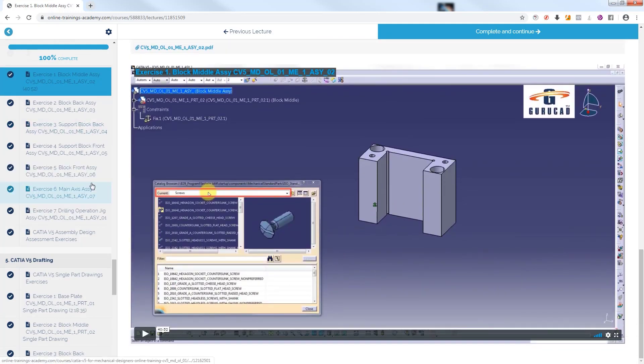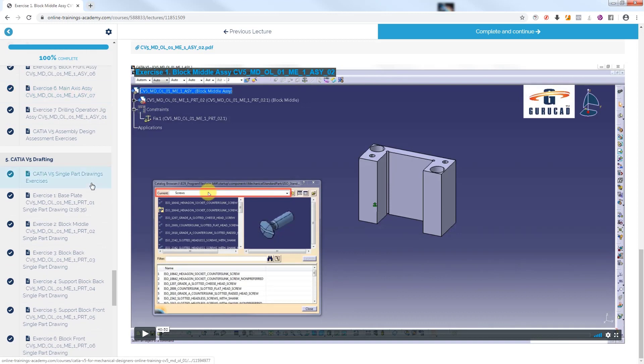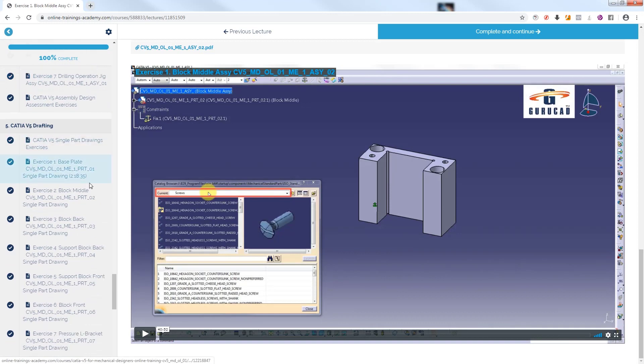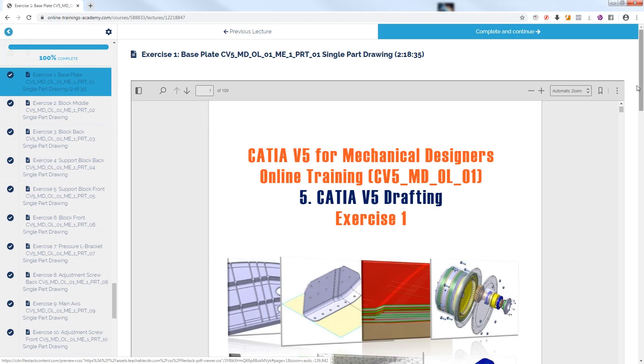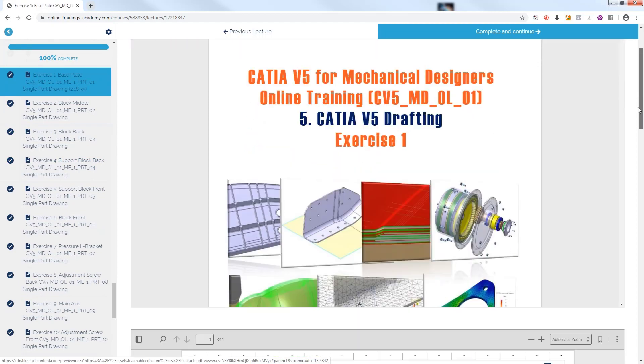We continue with Exercise 1, Base Plate Single Part Drawing from Module 5 of course CATIA V5 Drafting.